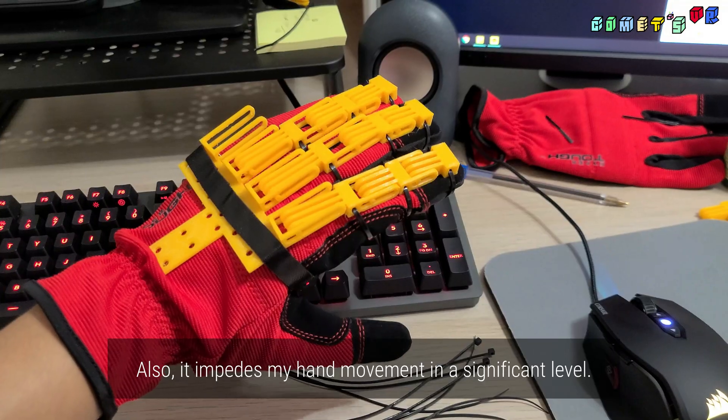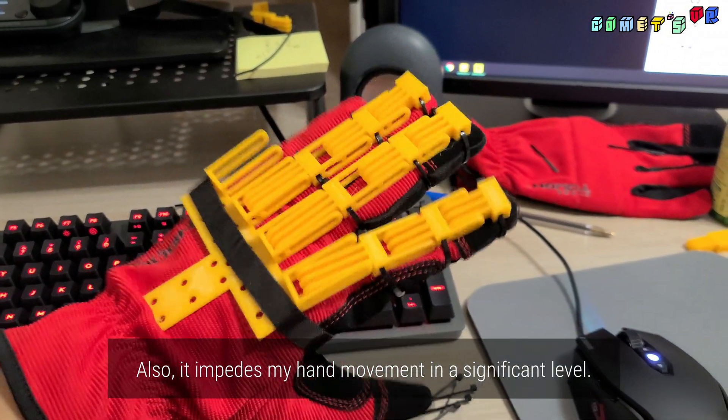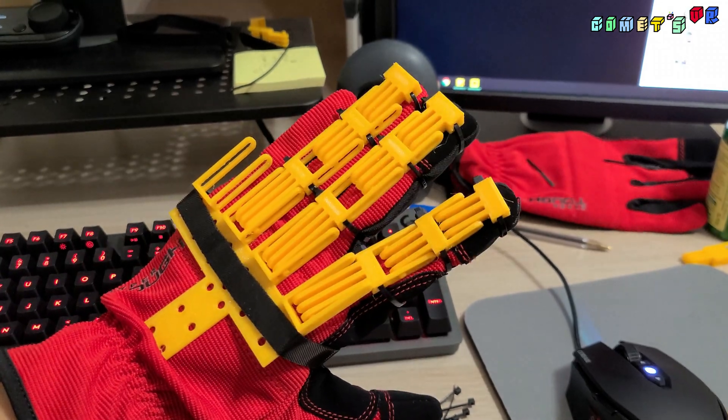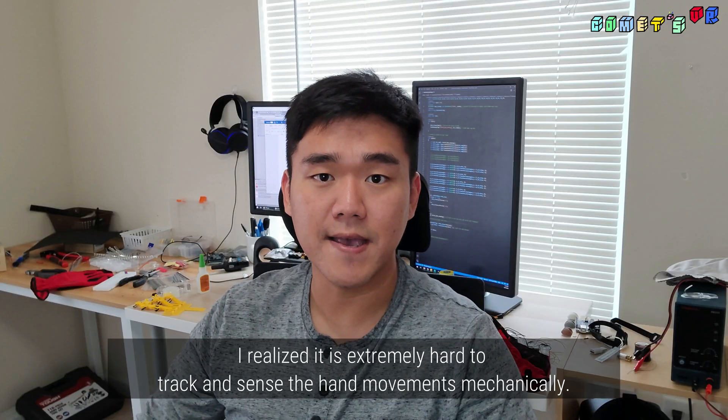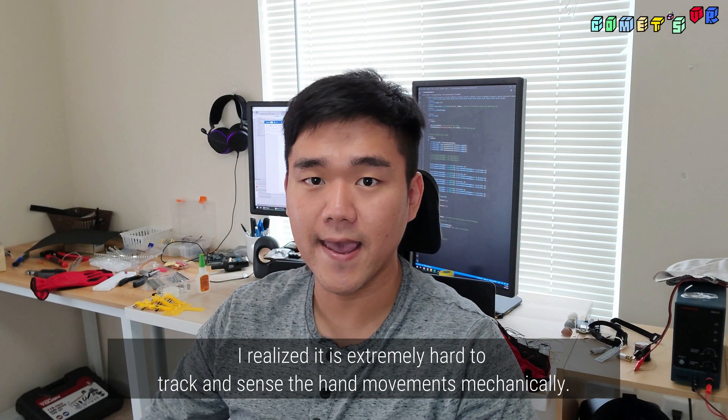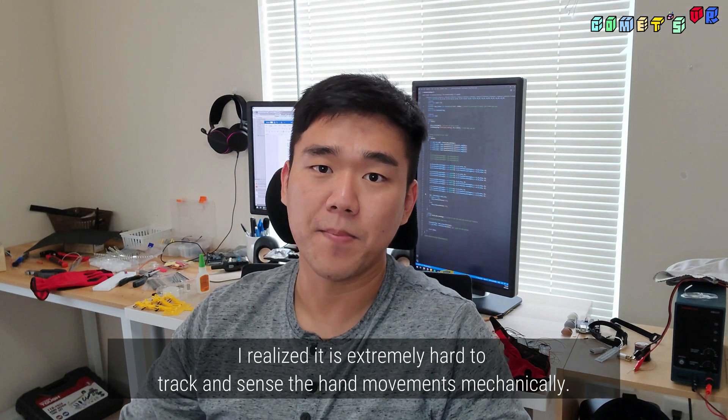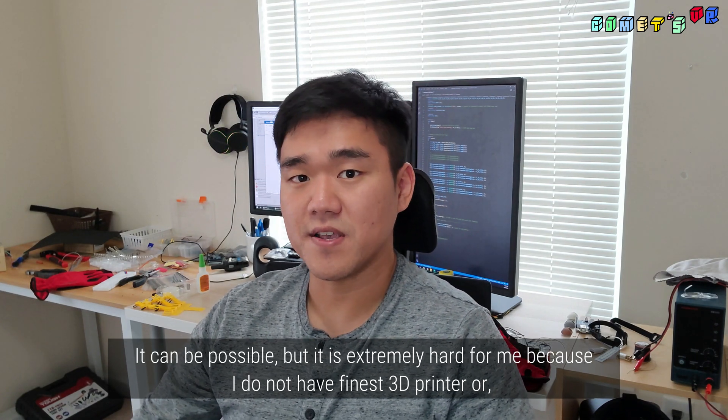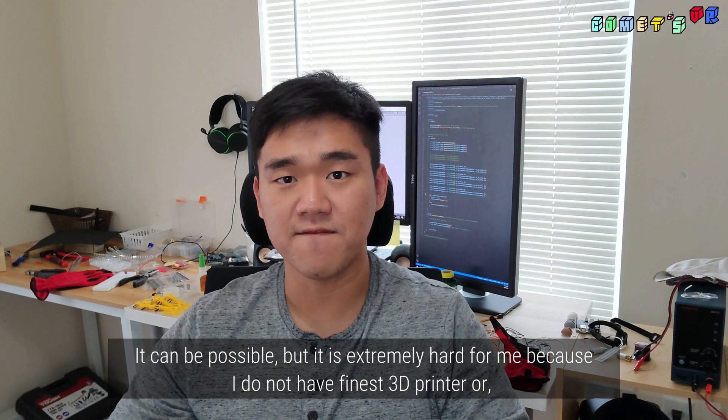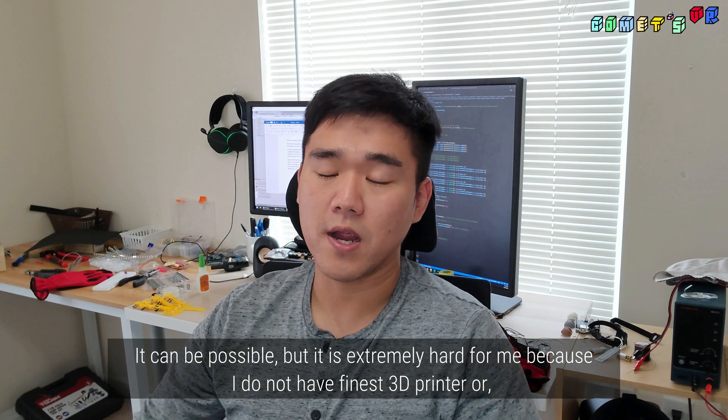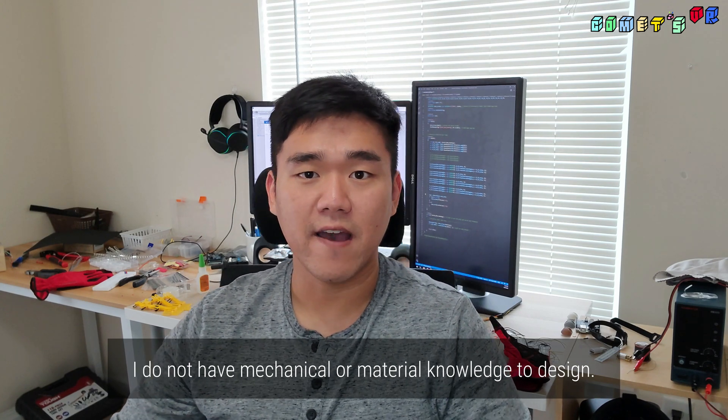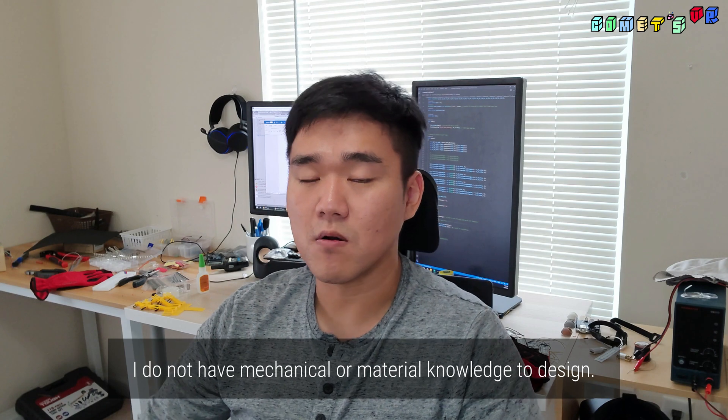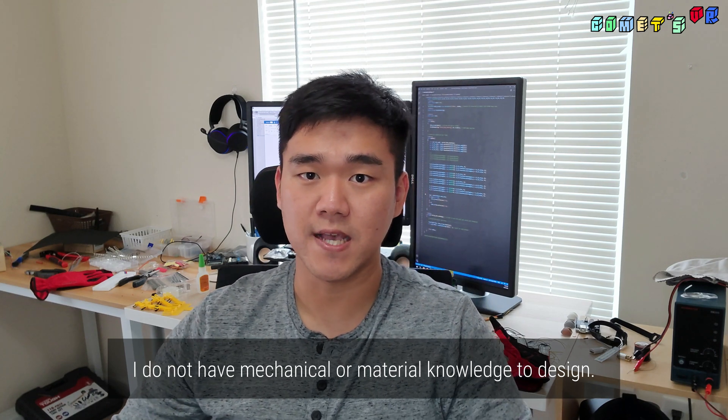Also, it impedes my hand movement at a significant level. I realized it is extremely hard to track and sense hand movement mechanically. It can be possible, but it is extremely hard for me because I do not have the finest 3D printer or the mechanical or material knowledge to design.